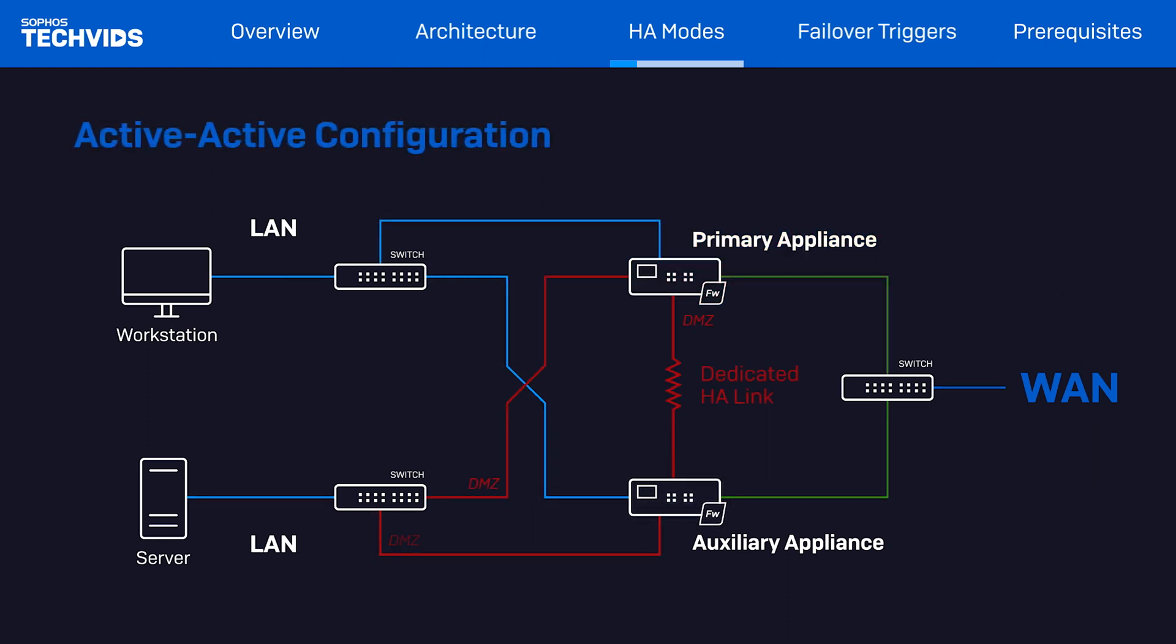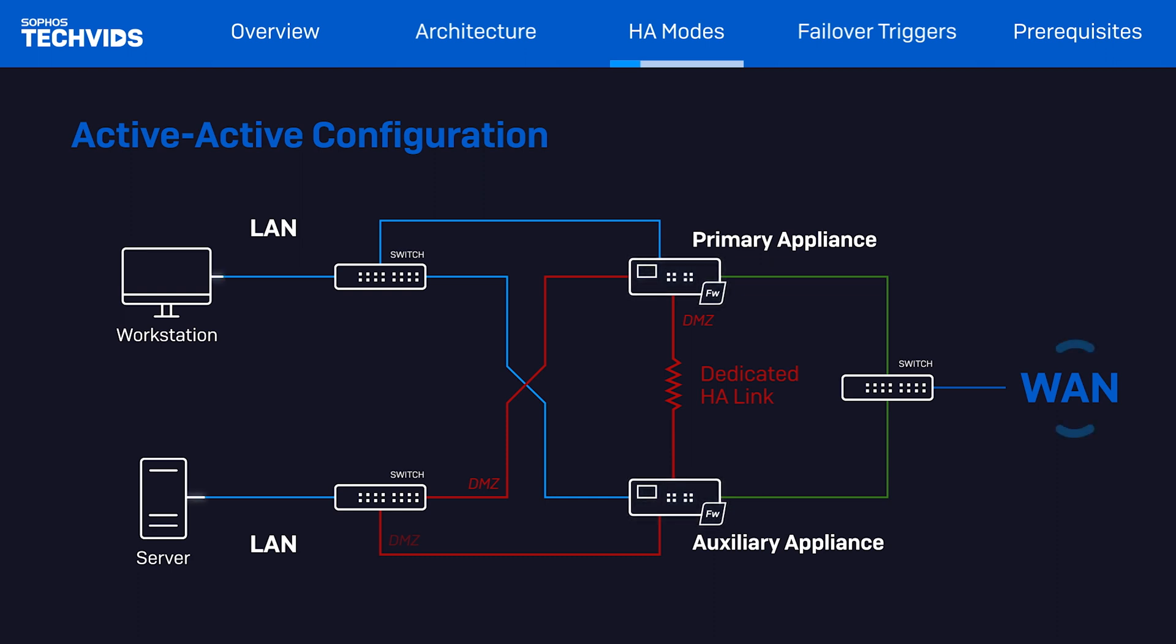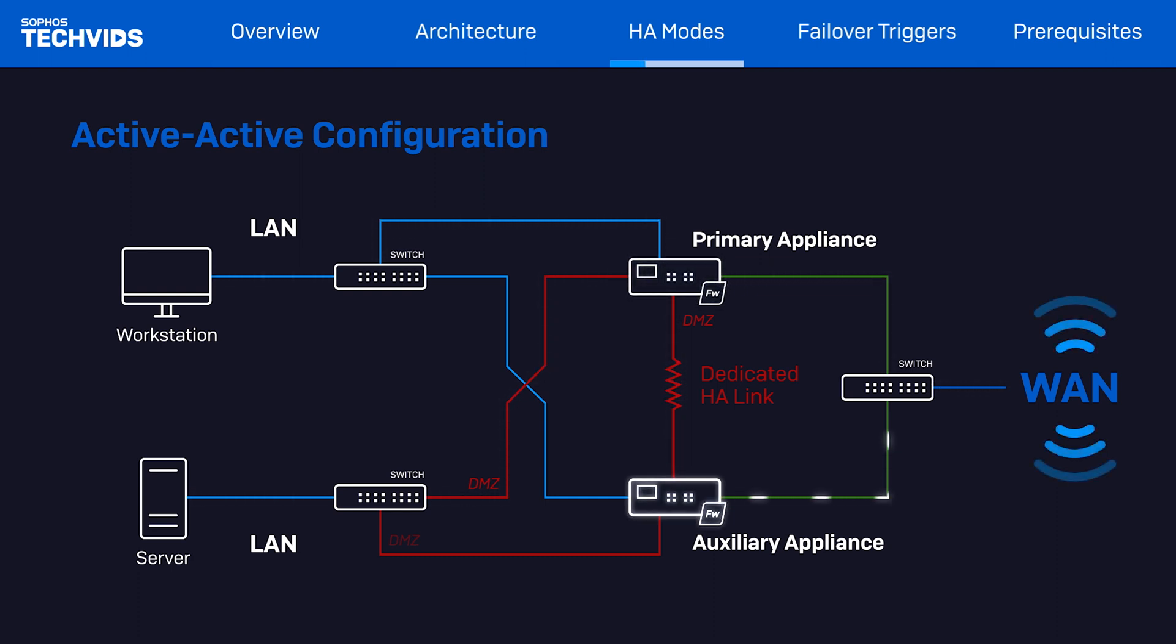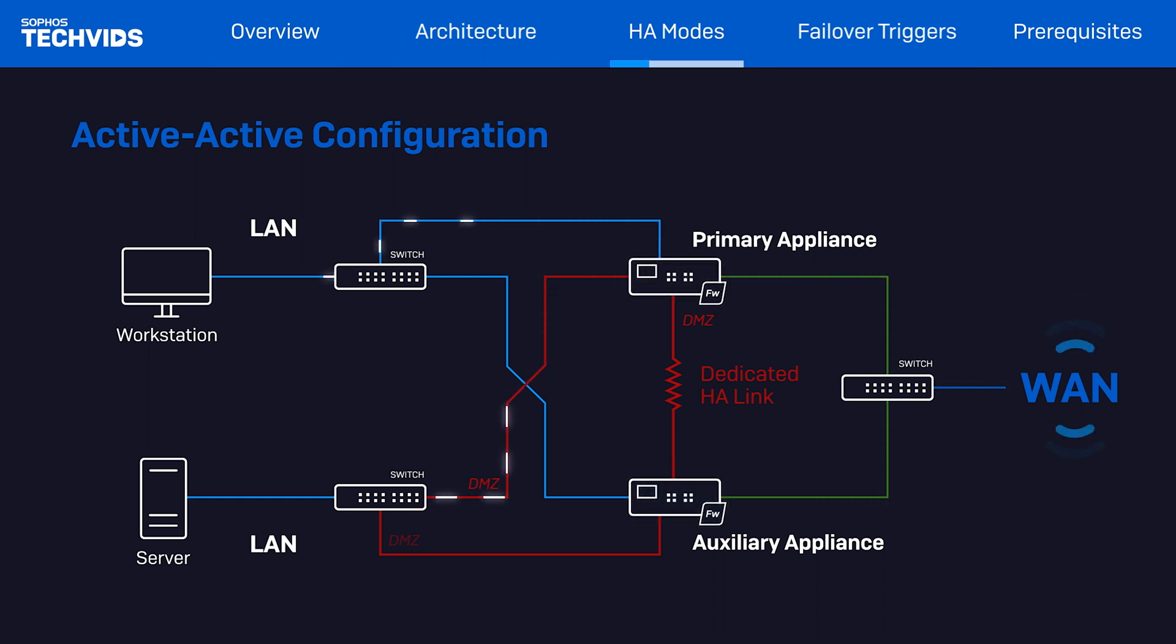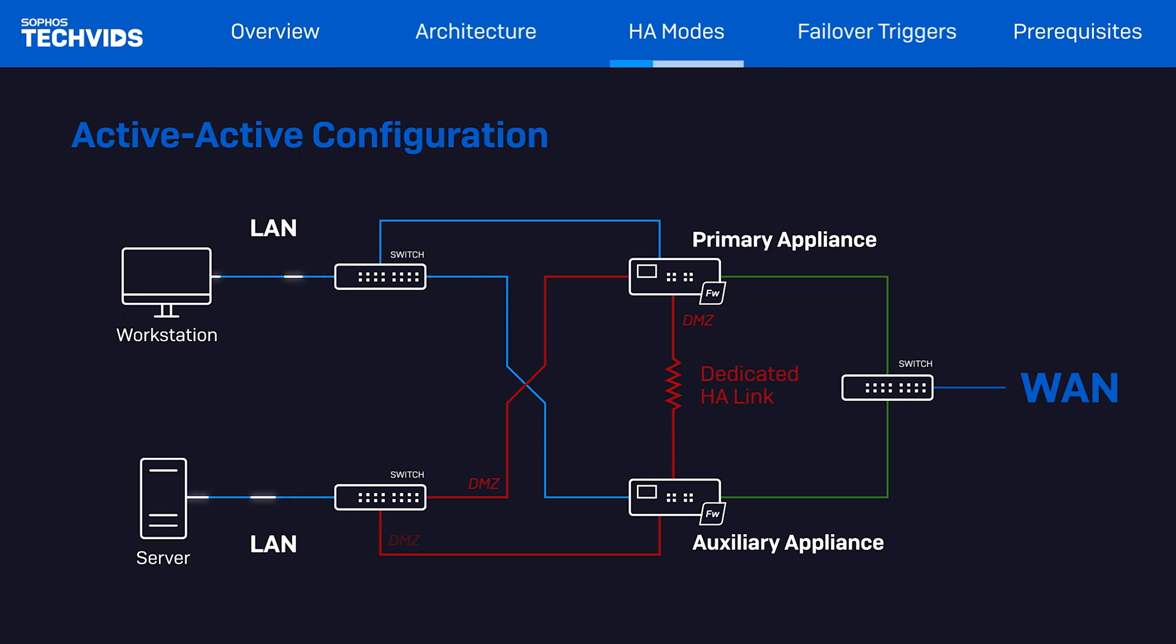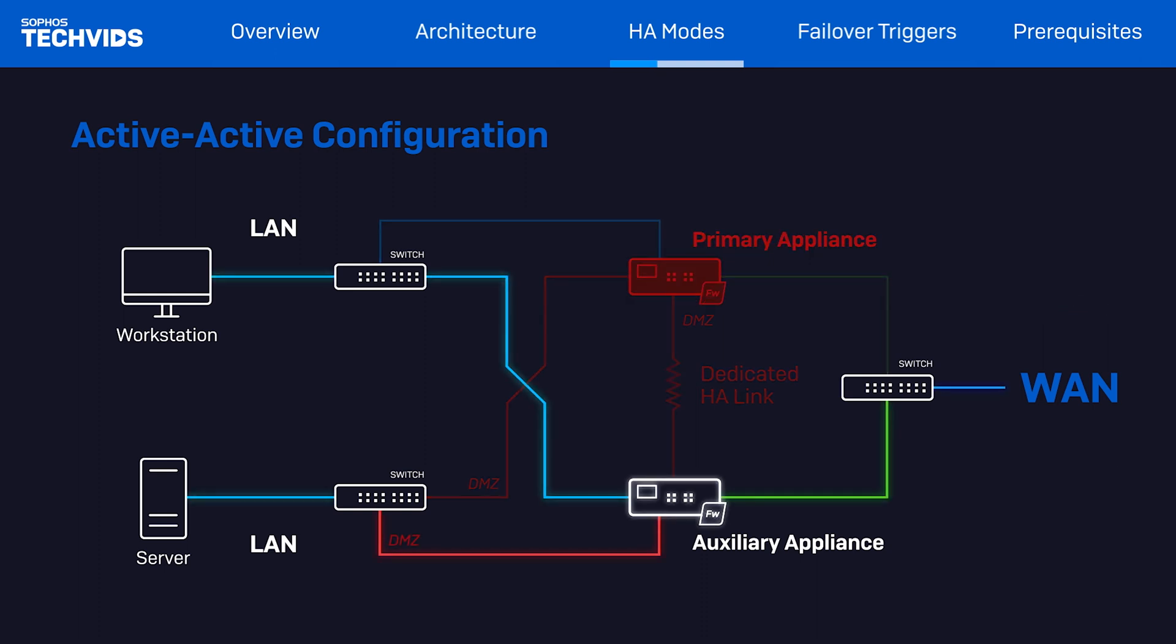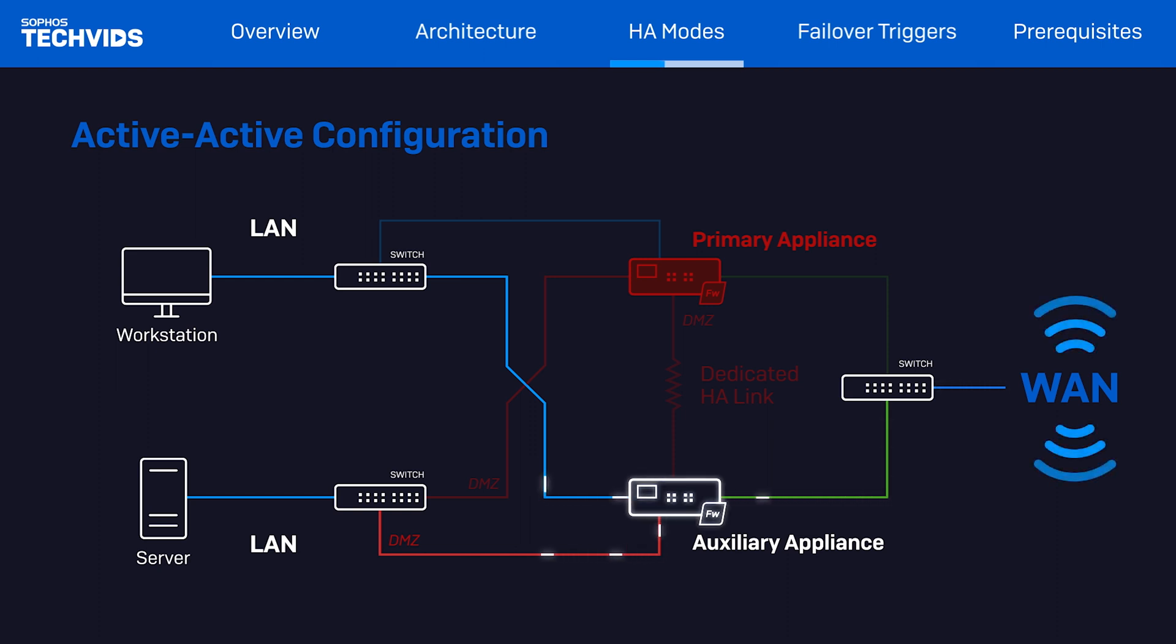However, with active-active, both devices will process the network traffic. All requests will go to the primary device, which will do the load balancing and forward the traffic to the auxiliary device for processing when needed. If the primary device fails, the auxiliary device will become the primary device and will process all of the network traffic.